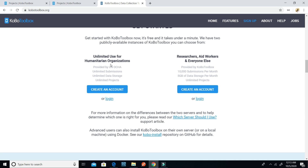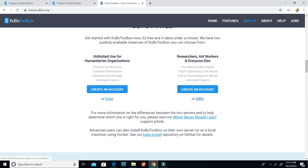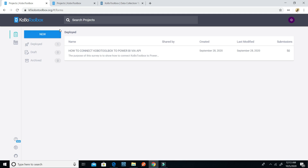We merge all of this together and paste it into Microsoft Power BI to connect the two pieces of software. If you create an account for humanitarian organizations, your KPI URL will be kobo.humanitarianresponse.info. If you create an account for researchers, aid workers, and everyone else, your KPI URL will be kf.kobotoolbox.org. I'll be going with kf.kobotoolbox.org for this presentation.